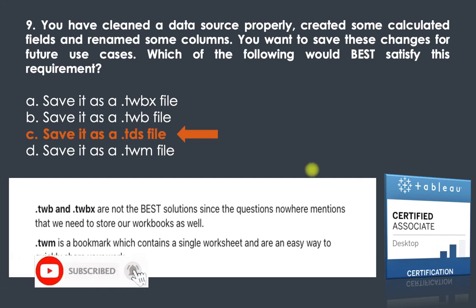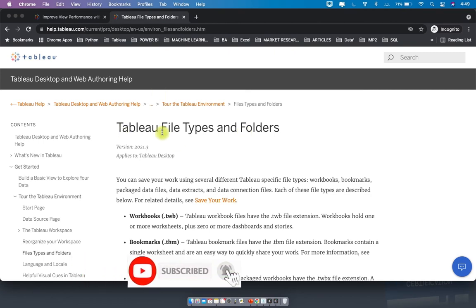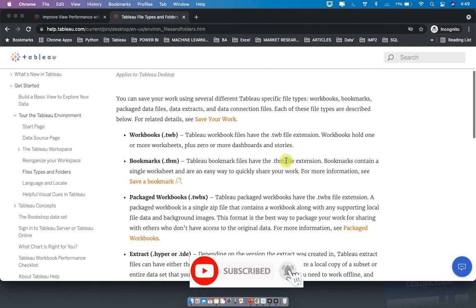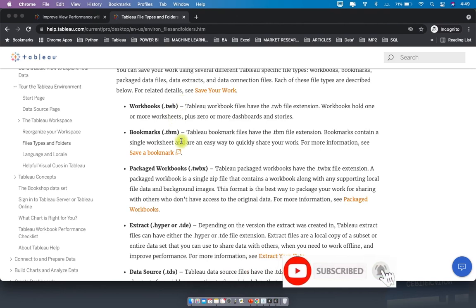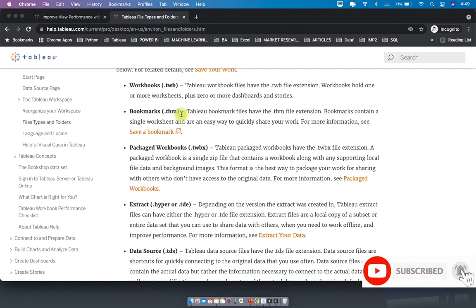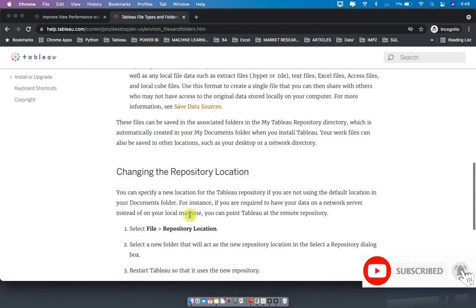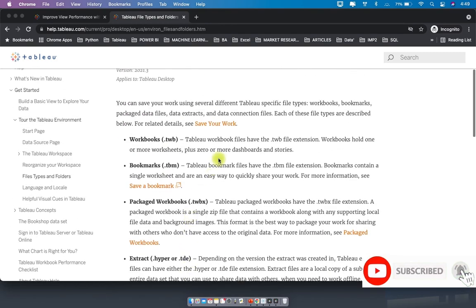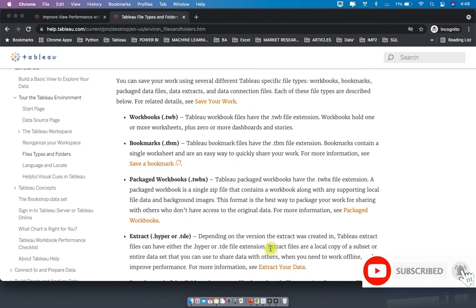If you want to learn more, go to Tableau Help, search 'Tableau file types and folders,' and you will find information on all file types: .twb, .twbx, .tbm, .tde, .tds, .tdsx, etc. I advise you to go through all these file types, as exam questions can come on any of them.